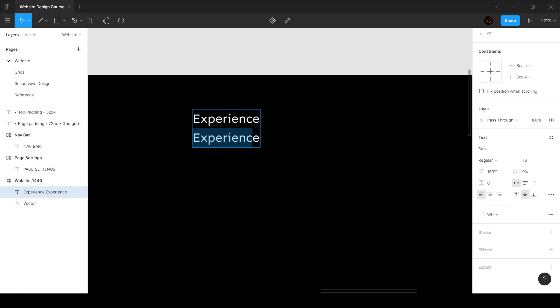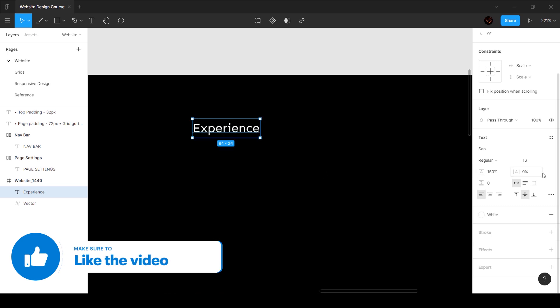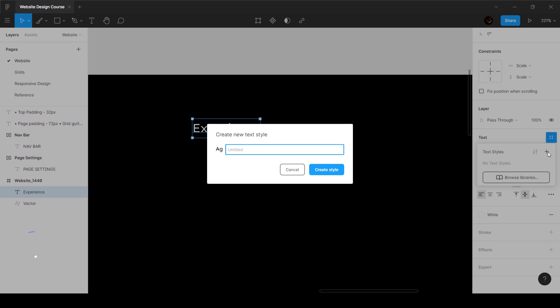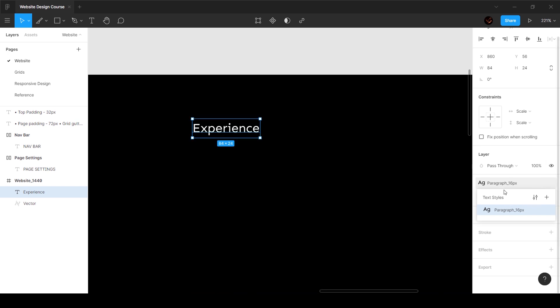Let's delete the extra line and add this to our design system. I'll choose 'Create Style' and call it 'paragraph_16px,' because there are going to be multiple text types: heading, paragraph, overline, label, etc. This is a paragraph style since it's going to be paragraph text. So now we have this 'paragraph_16px' text style.